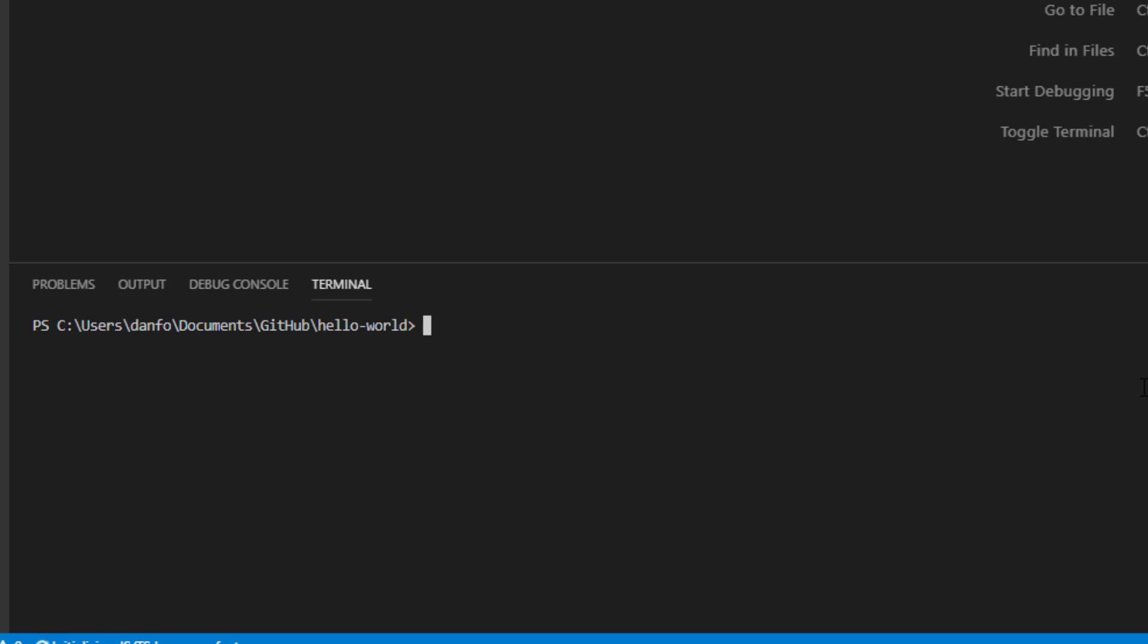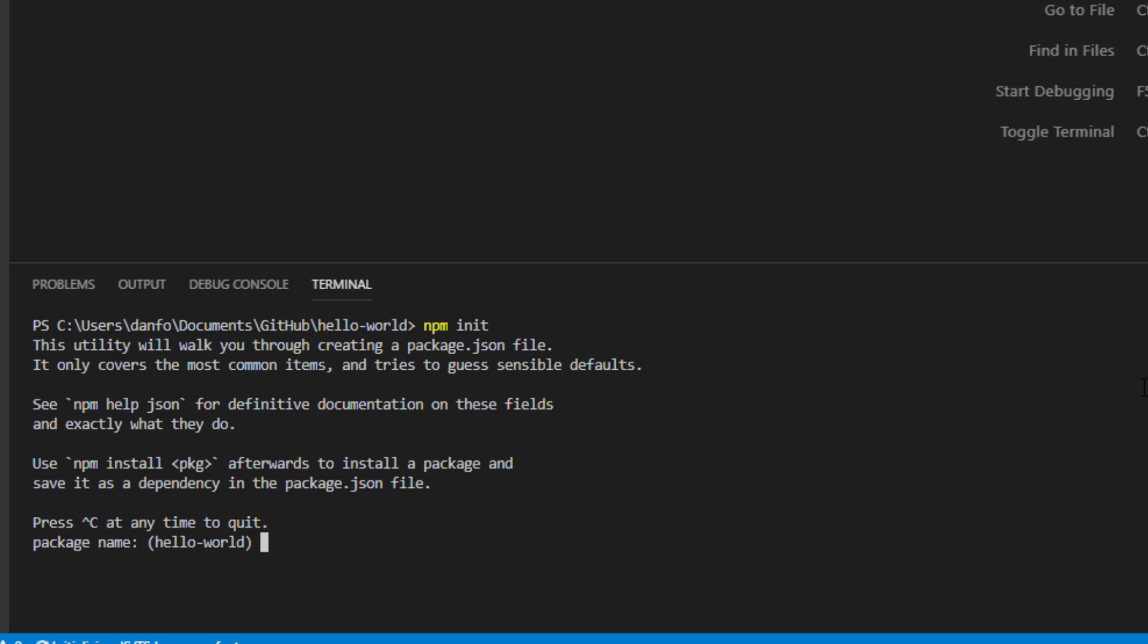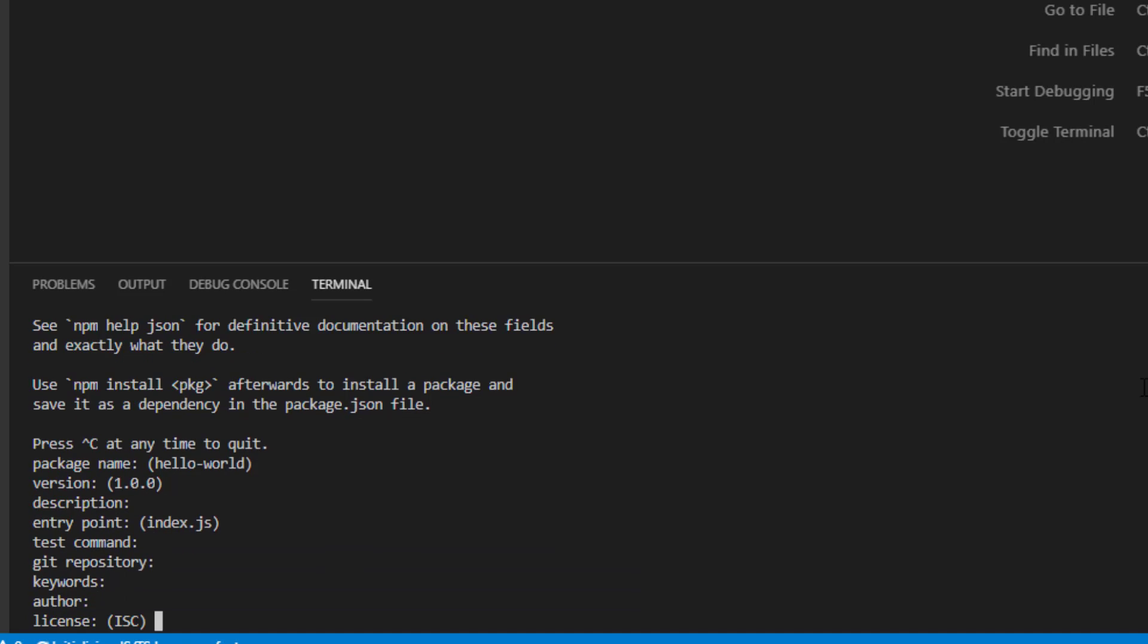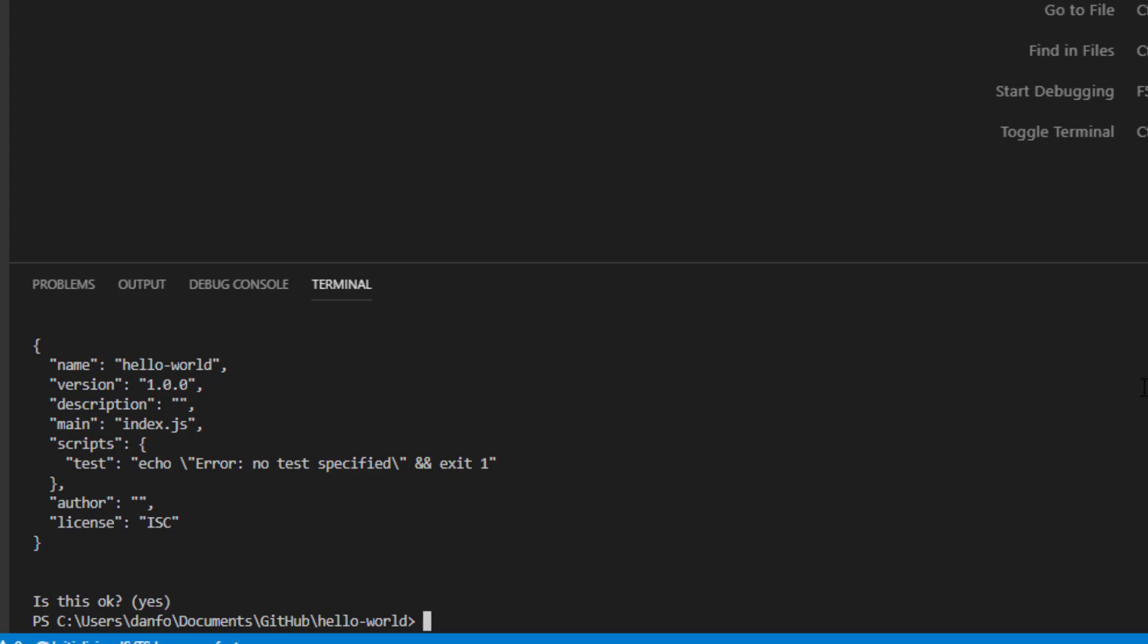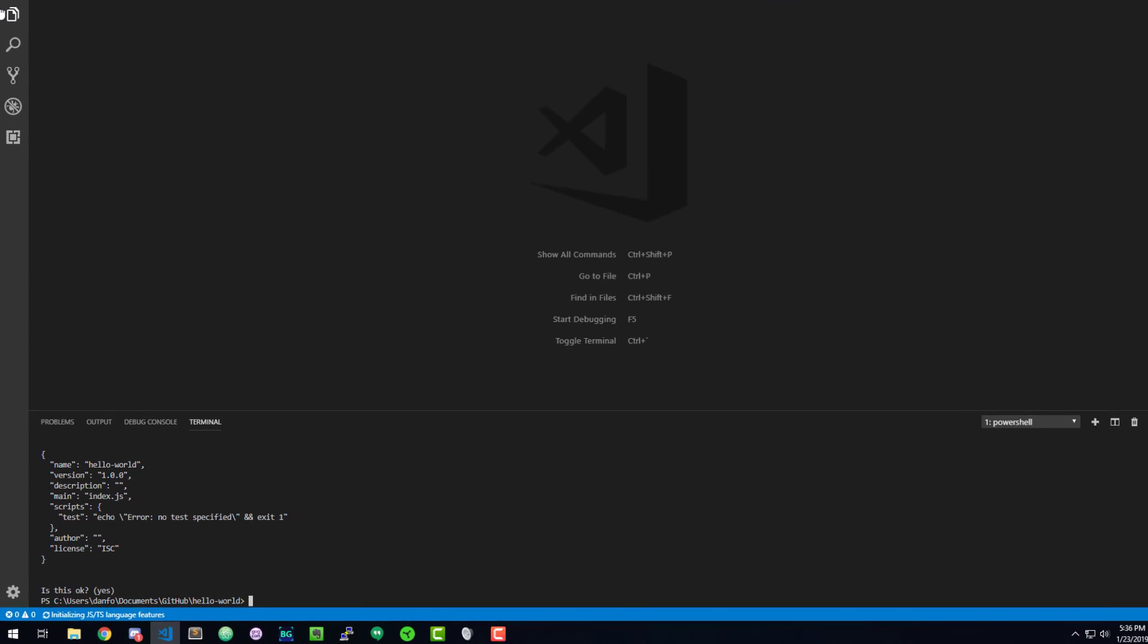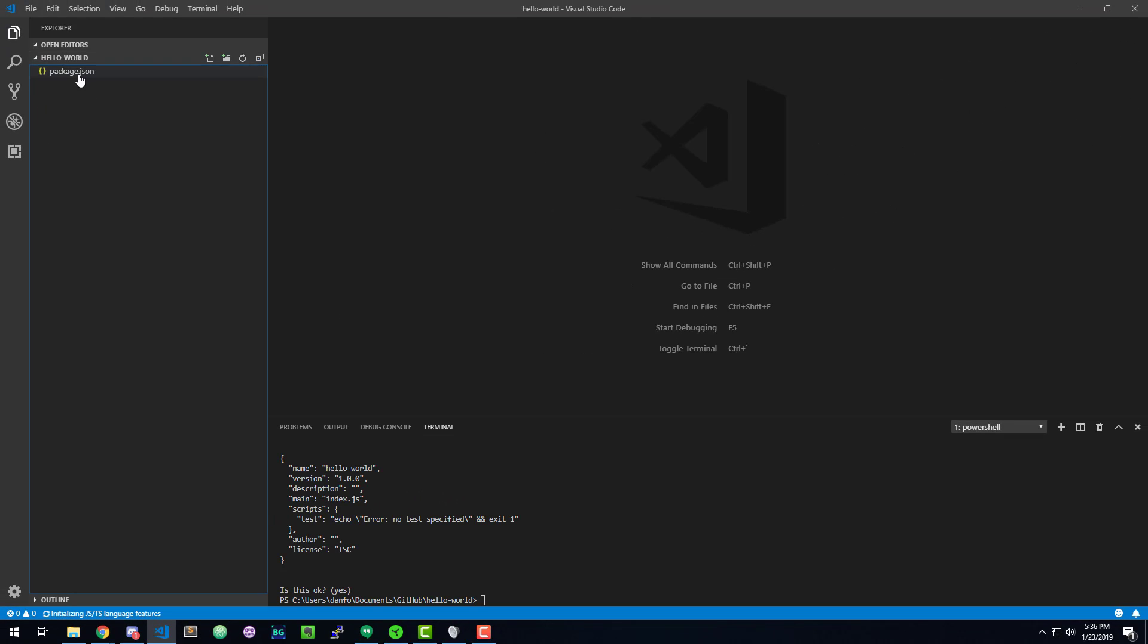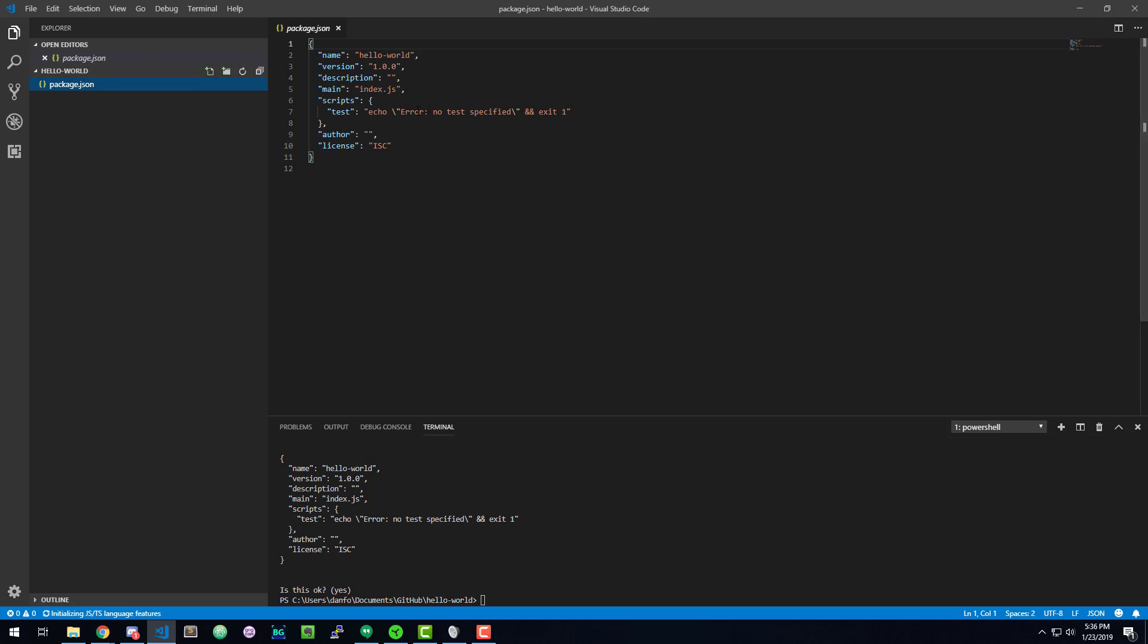So the first thing we want to do is run npm init to initialize an npm package file. npm stands for Node Package Manager, which should be pretty simple to understand at this point. So this is how Node handles packages. It's going to ask me a whole bunch of questions. I'm just going to hit enter through it because its best guess is perfectly fine for everything that we're doing. So now we can see that we have a package JSON file.